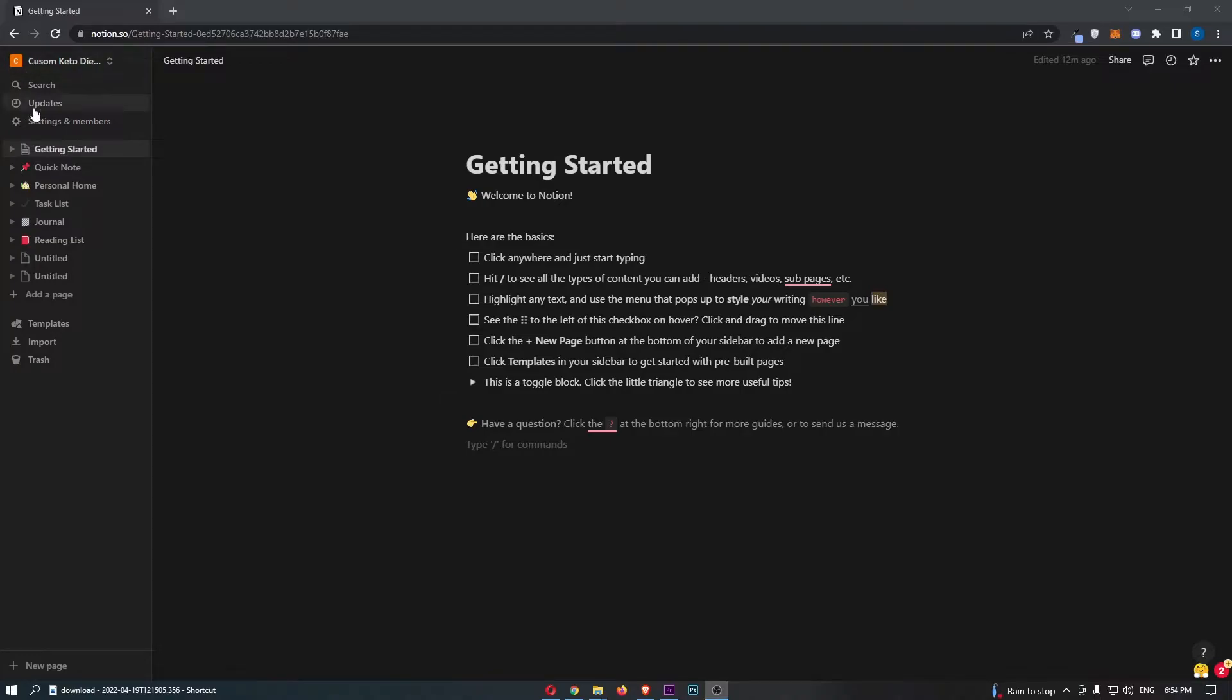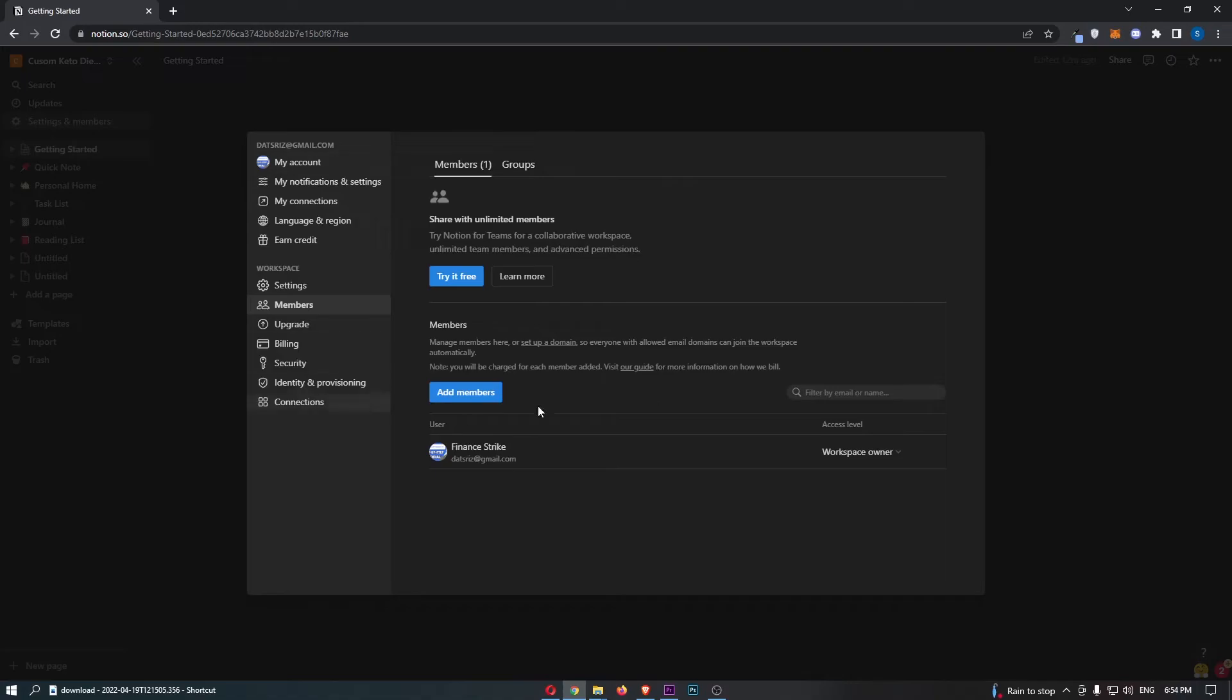From here, all we need to do is click into this option that says settings and members. That is going to load up this dialog box in the center.